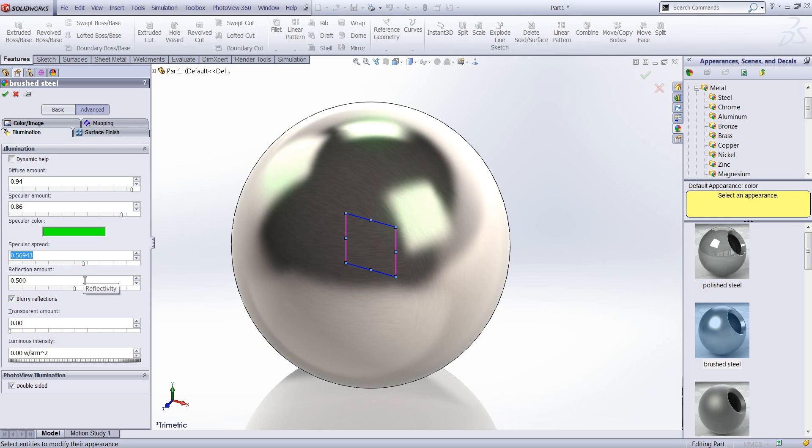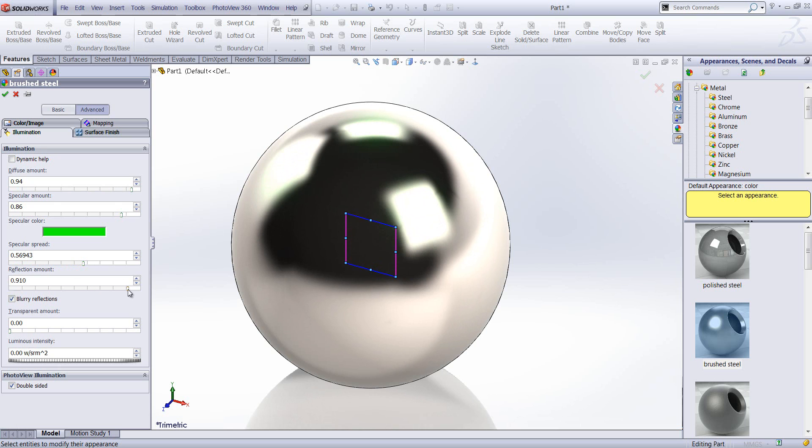The reflection amount quite obviously controls how reflective a surface is. So higher amount will make that surface look more mirrored.